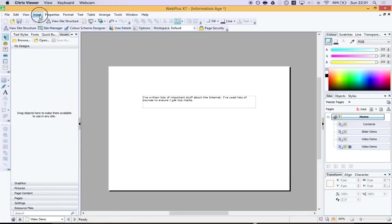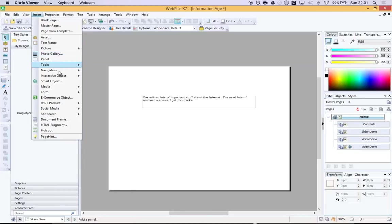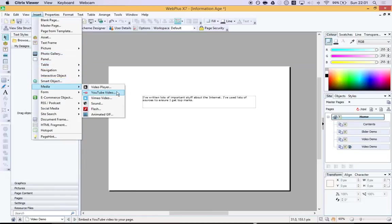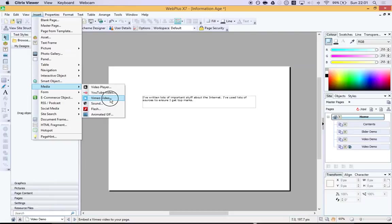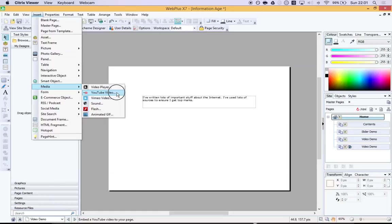Go back to Serif, insert, media, YouTube video. Notice there's also Vimeo video. Very similar process. And given that Vimeo has loads of Creative Commons content, you might well want to include that. But for now, I'm going to do YouTube.